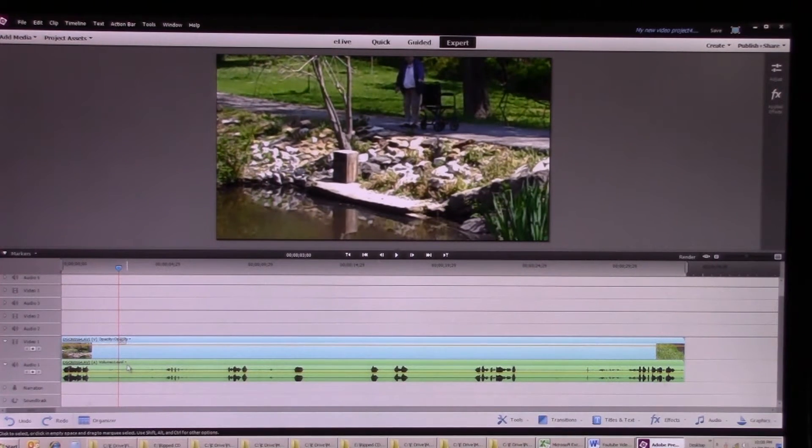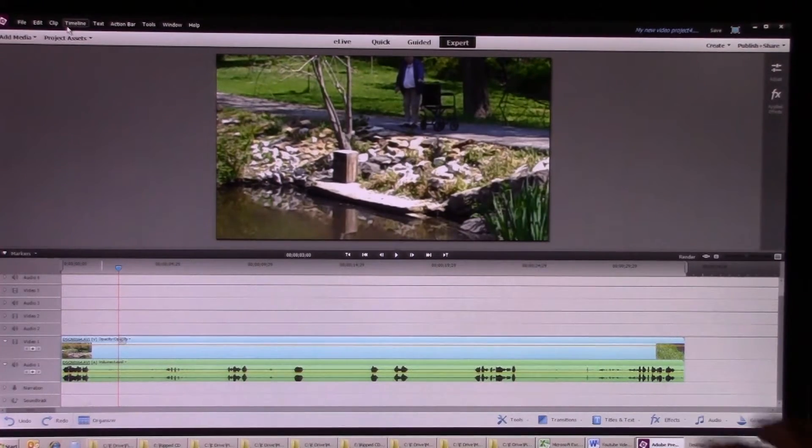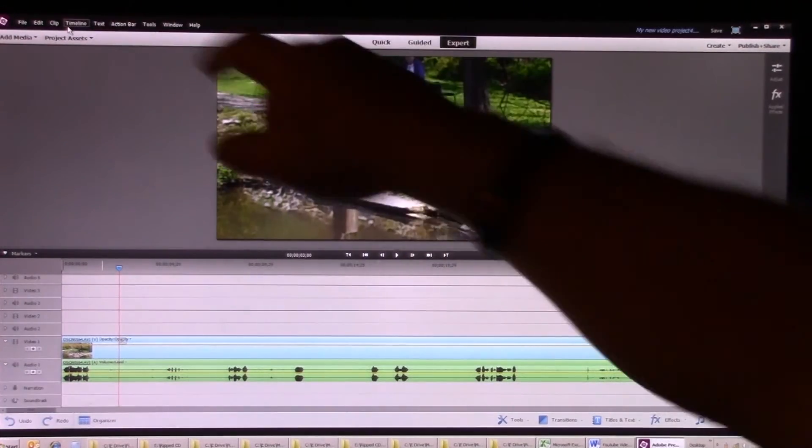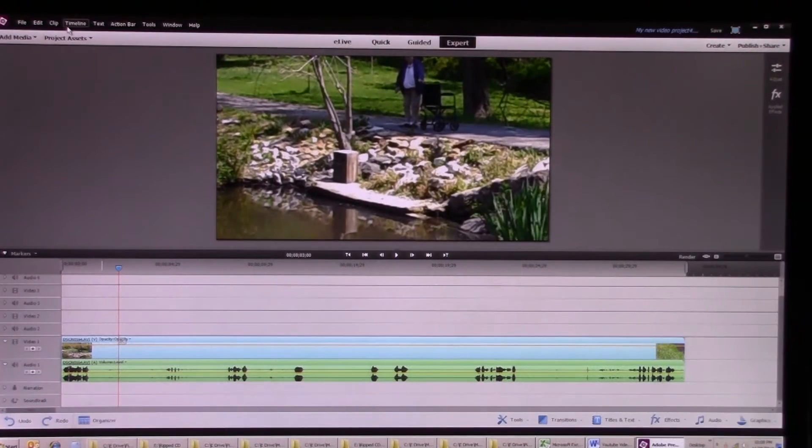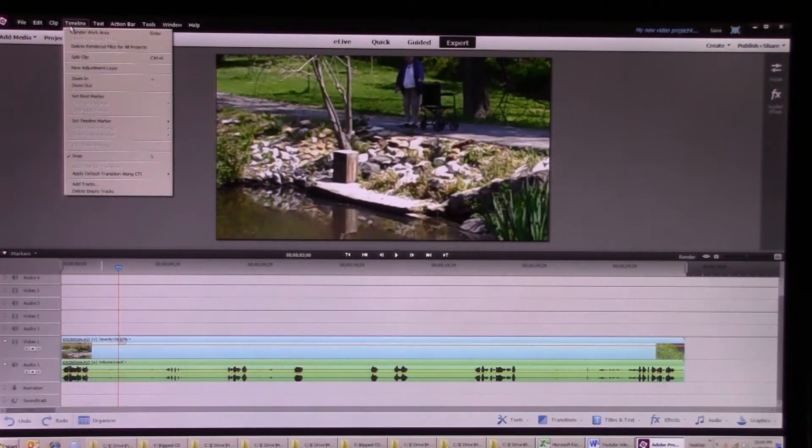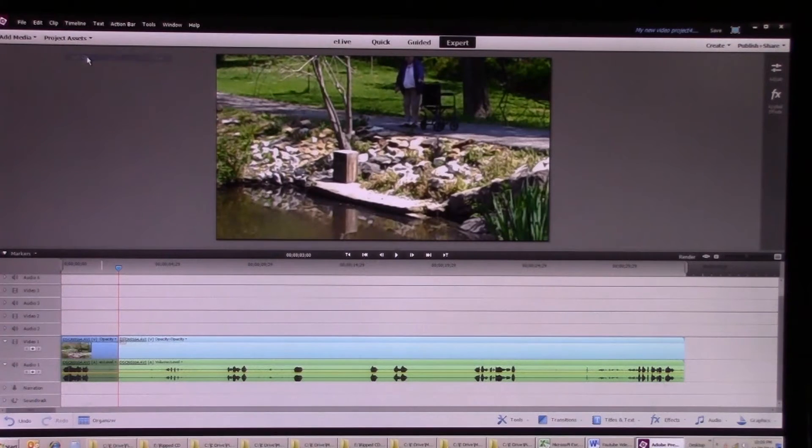And I'm going to click here on the clip and I'm going to go up here to where it says timeline and I'm going to split that clip.